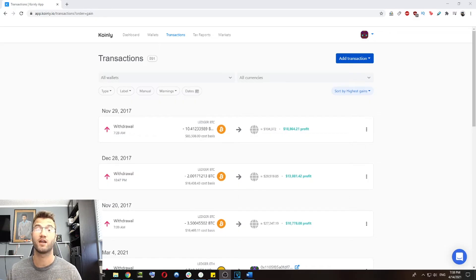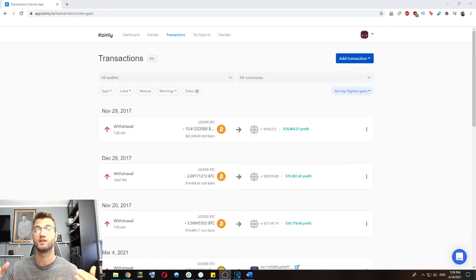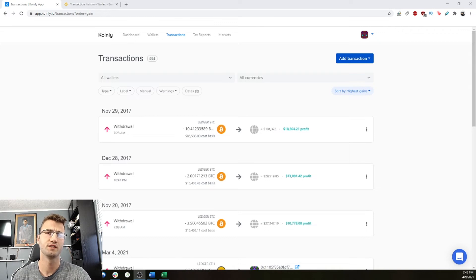But if you do forget to add a wallet, Coinly will not be able to make that distinction. So it is extremely important for you to add all your wallets.